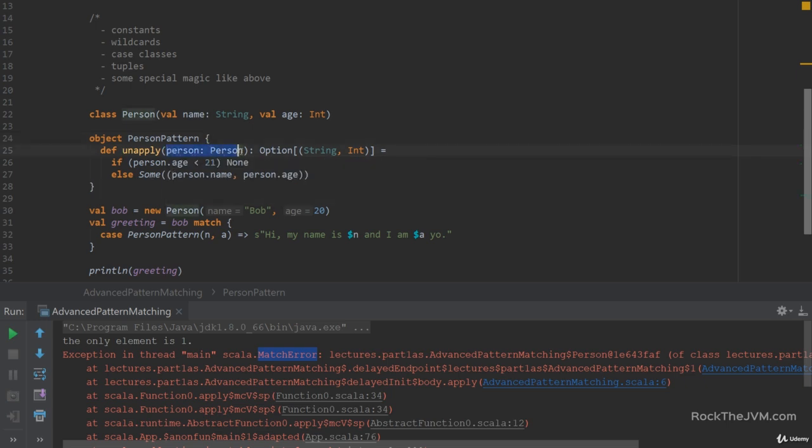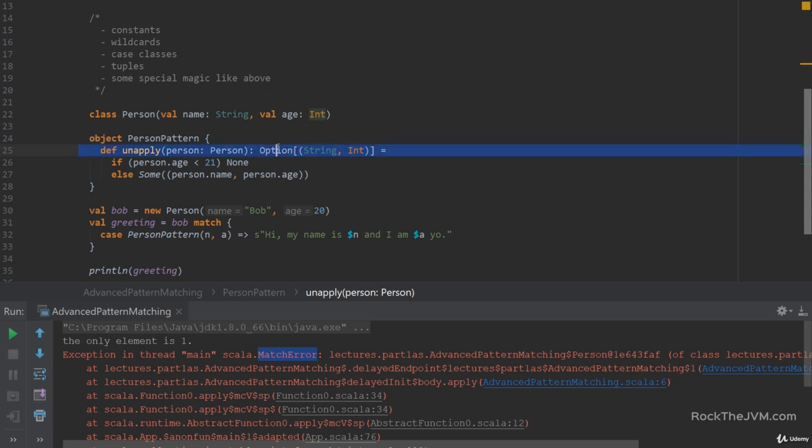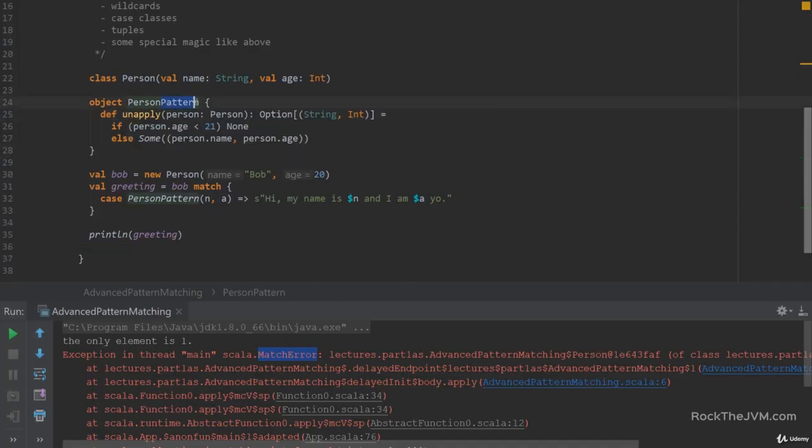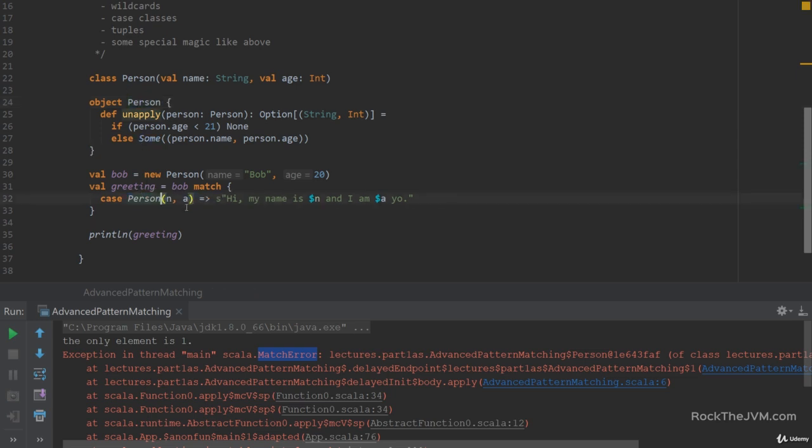With a proper unapply method with a single argument of the type that you want to pattern match against and returning an option with either a single value or a tuple of values that you want to return after pattern match. We'll see later that option is not the only possible return type for unapply but we'll dive more in depth into that later. Let's rename this to person because we know that it has no connection with the person class itself but we'll rename this to person for best practice.